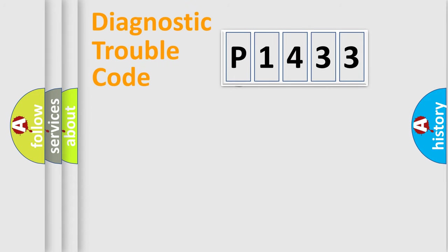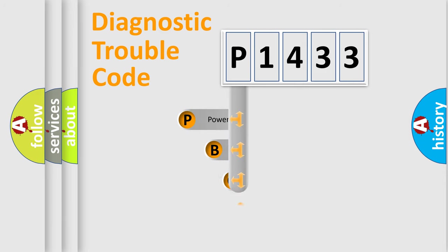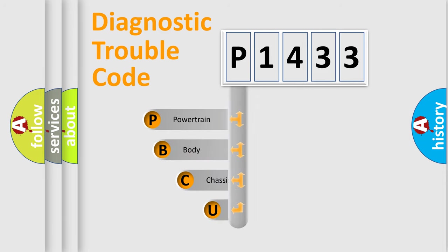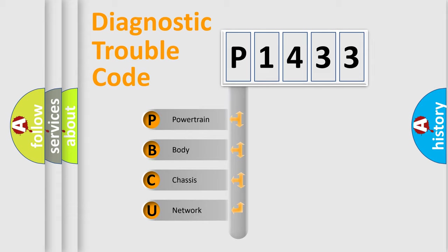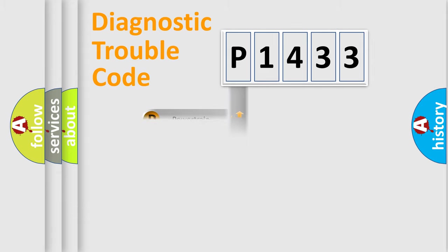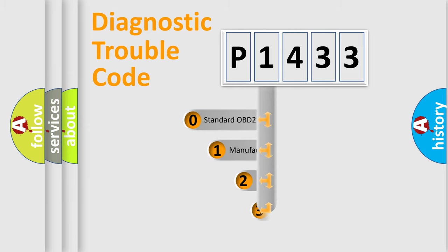First, let's look at the history of diagnostic fault code composition according to the OBD2 protocol. We divide the electric system of automobile into four basic units: powertrain, body, chassis, and network. This distribution is defined in the first character code.